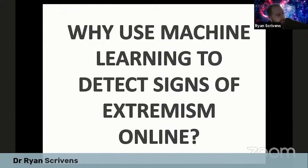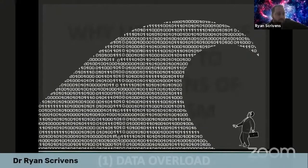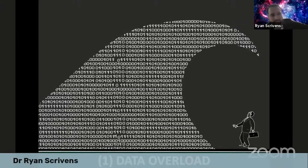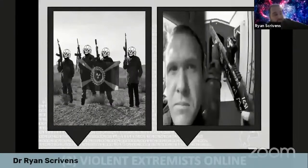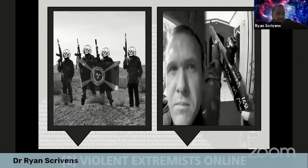A key question is: why use machine learning to detect signs of extremism online? First, something mentioned throughout today's discussions — data overload. We're inundated with information on the internet that is becoming increasingly difficult to manually search. Second, when thinking about violent extremists and terrorists, they are using the internet similarly to how we are, whether they're parts of groups, networks, or factions, or whether they're lone actors engaging in violent activities. And what seems to be becoming more common is these individuals live streaming their attacks online.